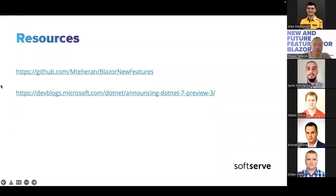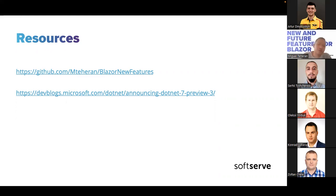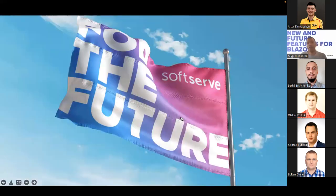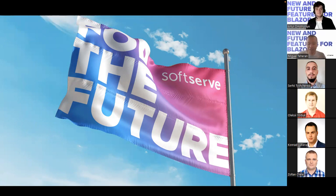I have some resources here — you have the possibility to access the repository I'm using for these features and also see all the features related to Blazor and .NET in general in the devblogs article. There are actually three articles — one per preview — so preview one, preview two, and preview three. I suggest reading those to understand the features that are coming. Sorry for all the issues in this presentation.